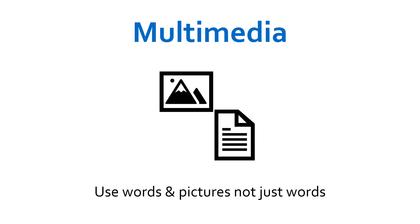The visual argument proposed by Larkin and Simon supports this, stating that the computational efficiency of diagrams and graphics is greater than that of verbal information, whether written or spoken.